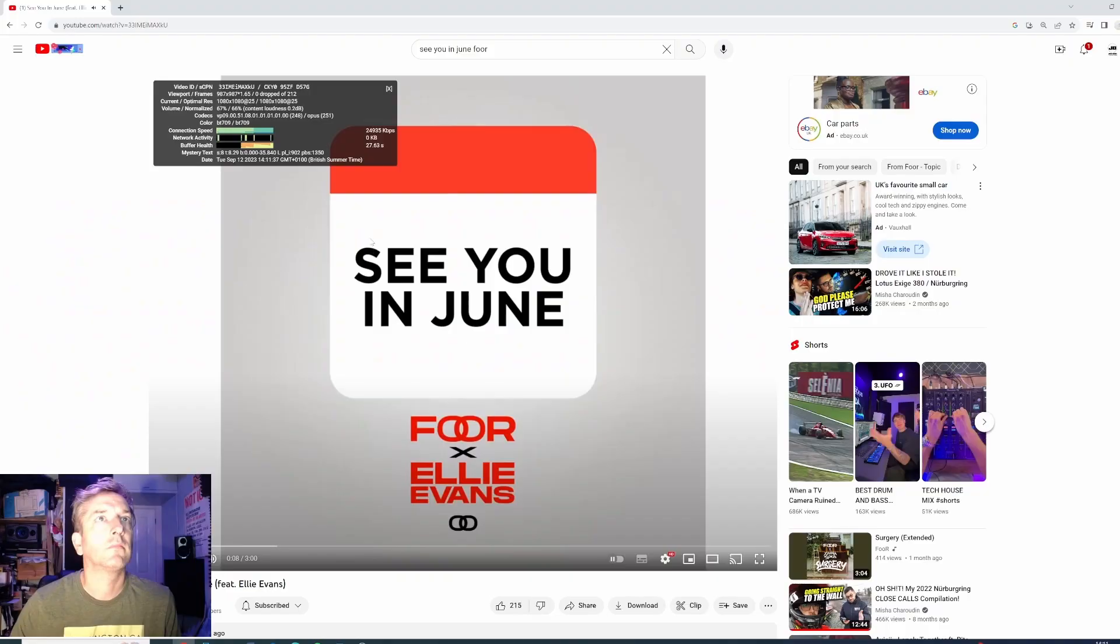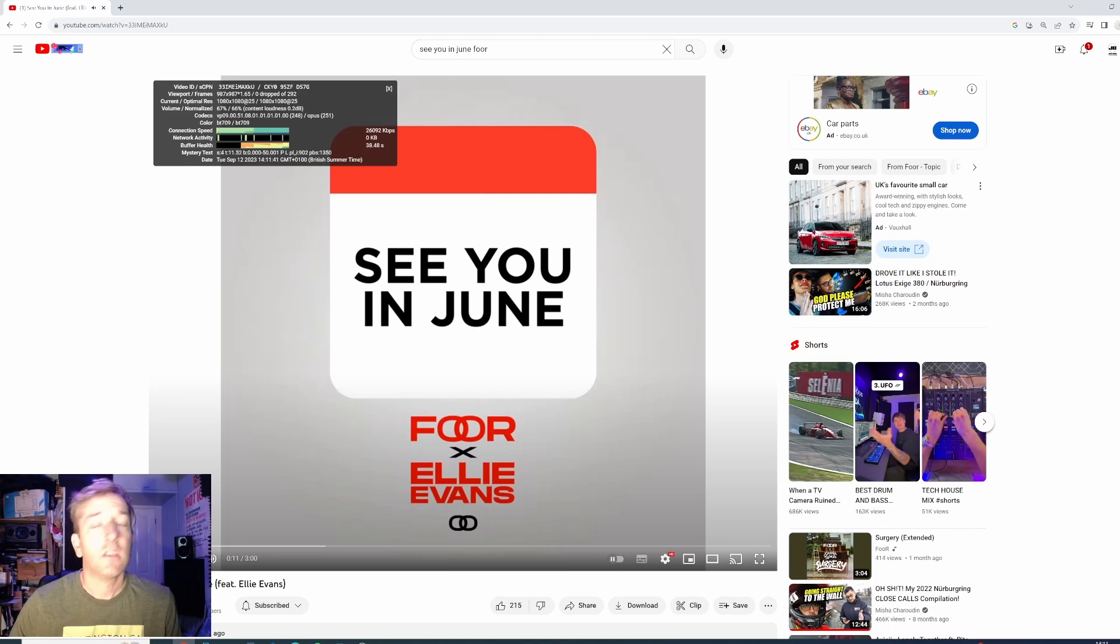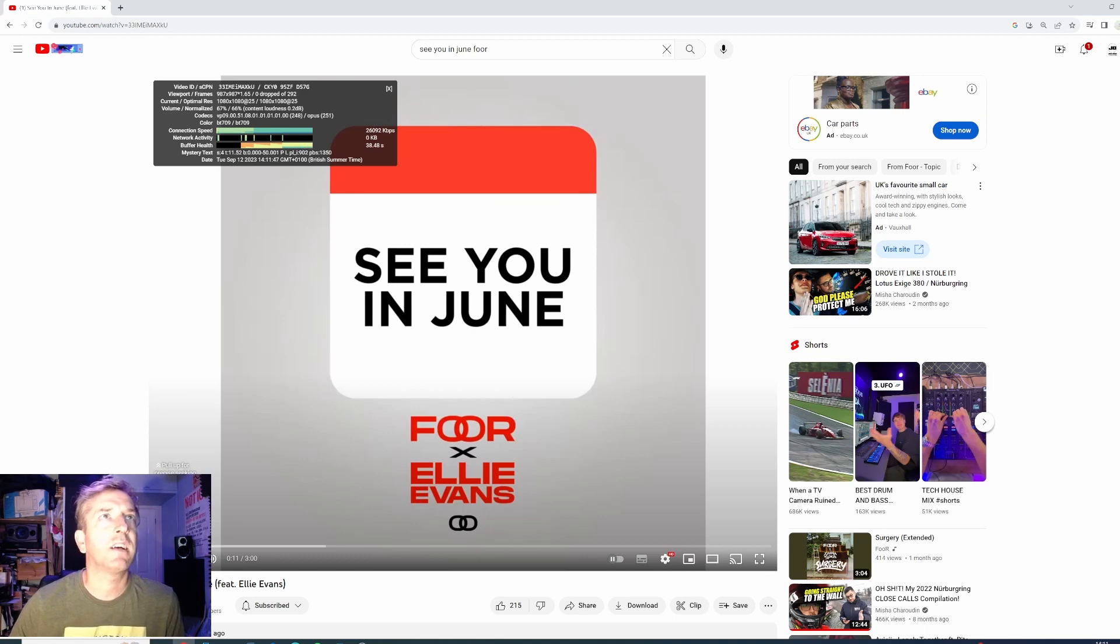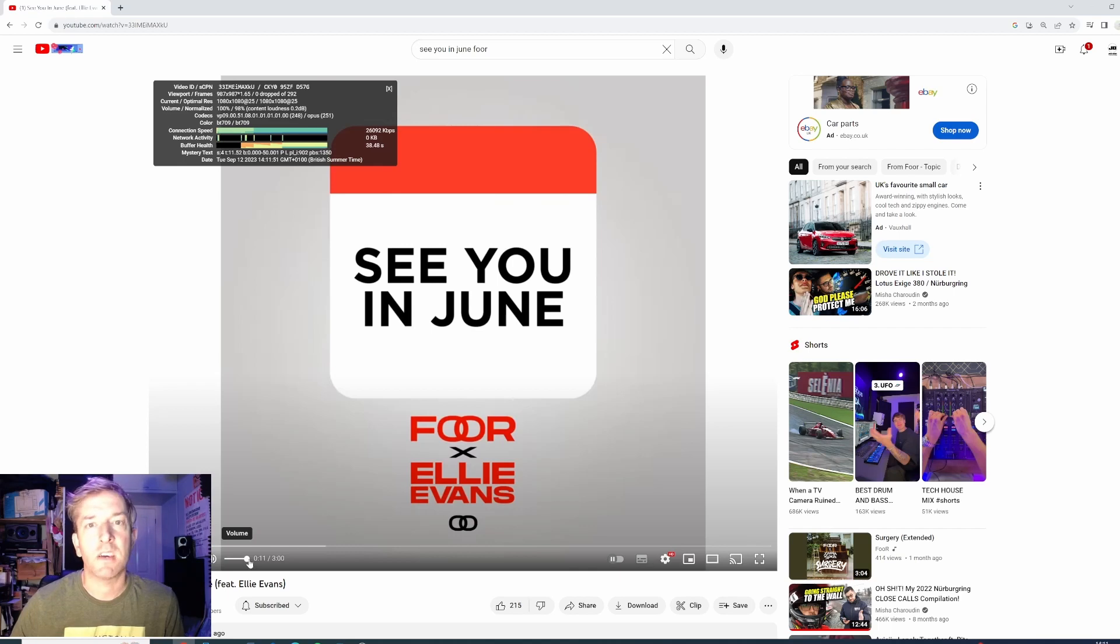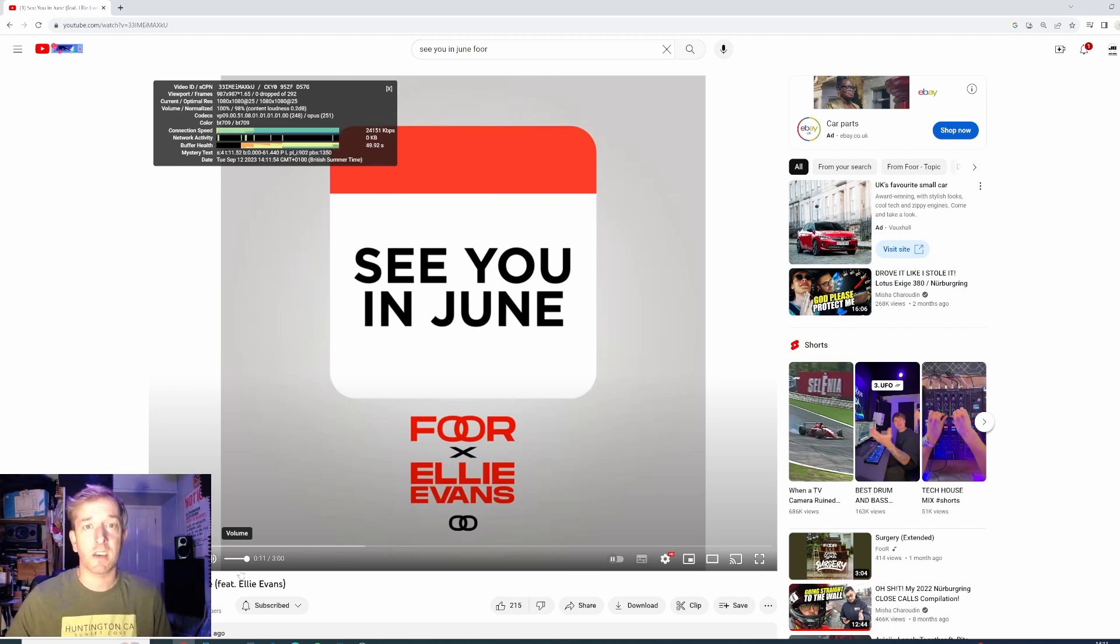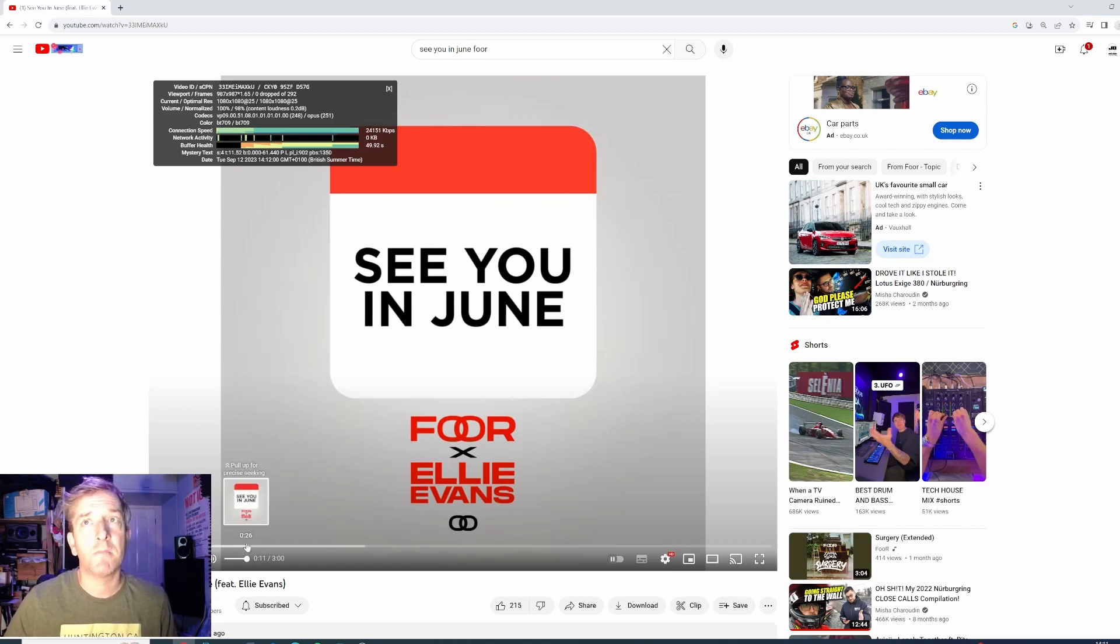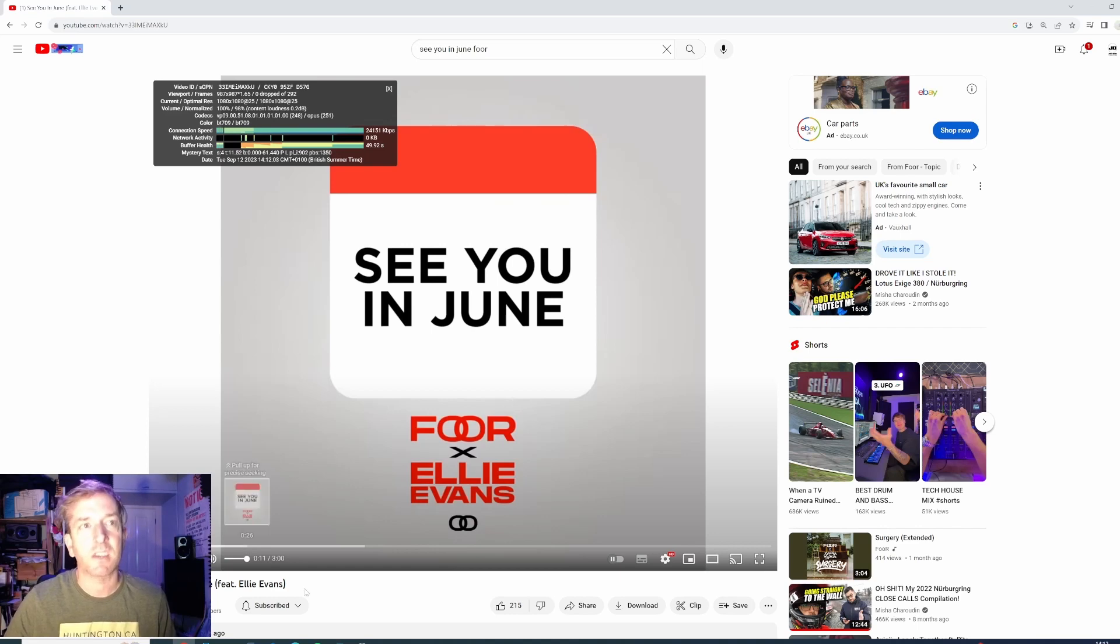And one of our quietest masters is called See You in June. So on YouTube, the regular version of this says content loudness 0.2 dB. So it's almost bang on the dynamic thing that we did on purpose. And that's streamed really, really well. So you don't have to have things really loud if it's listening music.